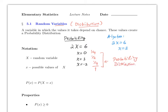You cannot have a random variable without a probability distribution, and if you have a probability distribution it has to belong to a random variable. The only condition is that the probabilities have to be legal. Capital X denotes the random variable, and lowercase x denotes all the possible values of X.